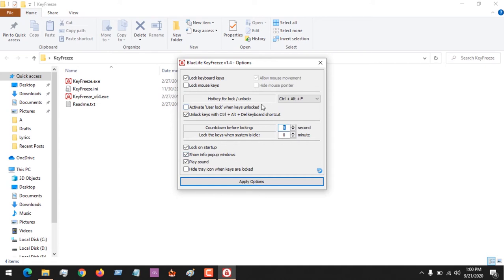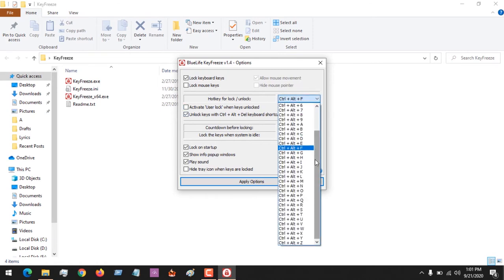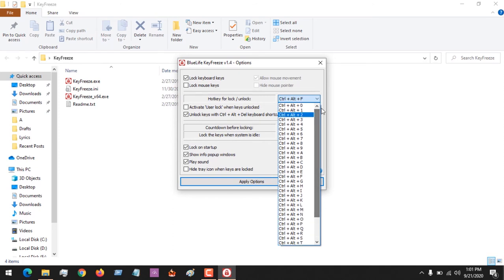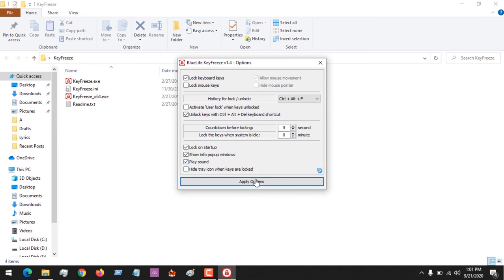Countdown to Lock requires five seconds before it locks the keyboard. There are shortcut keys — if you want to re-enable your keyboard while using this software, the default shortcut key is Ctrl+Alt+F, or you could use Ctrl+Alt+Delete. You can see there are lots of shortcuts available, so select one to use as your shortcut to enable the keyboard. Let us apply these options.